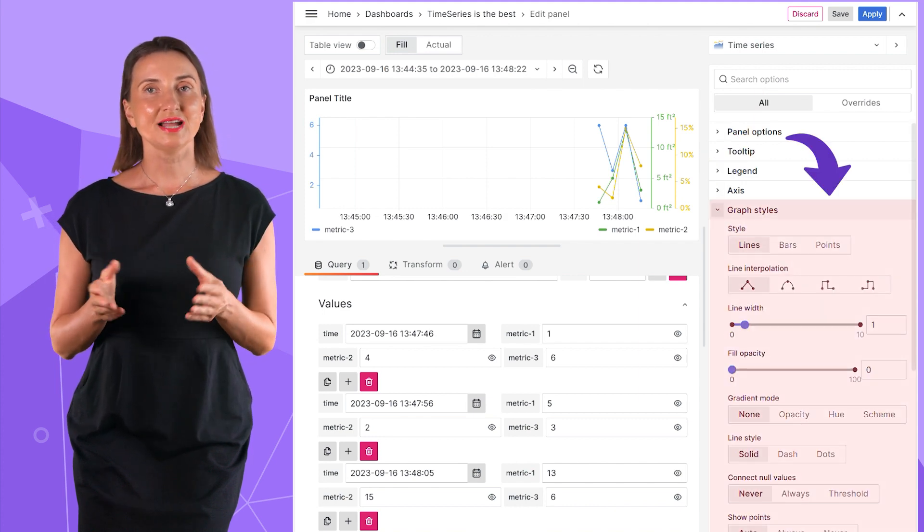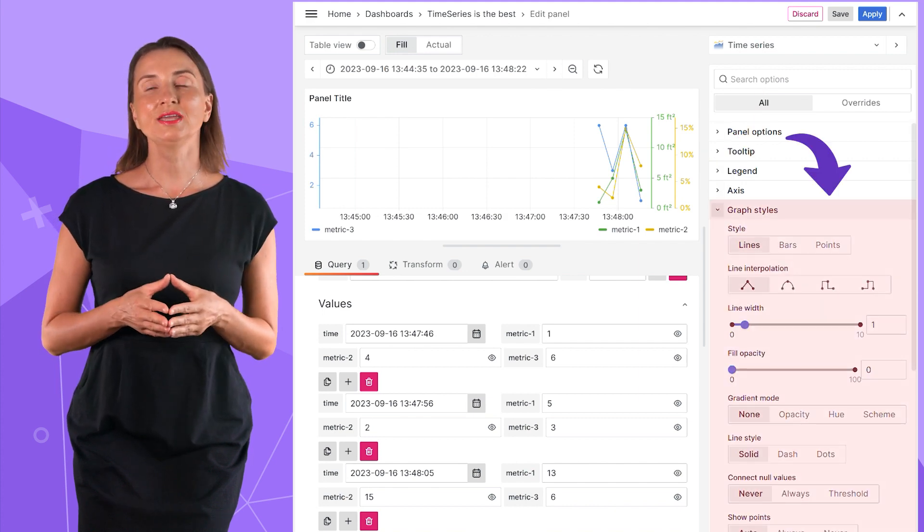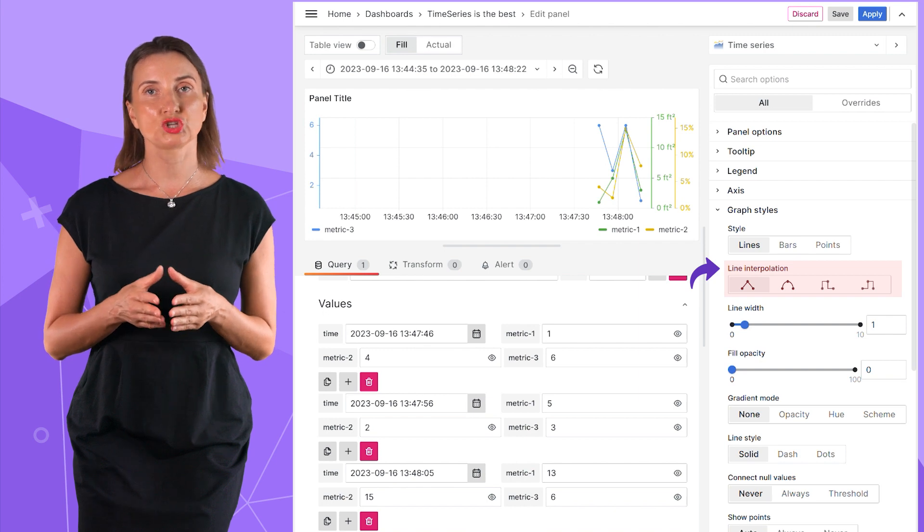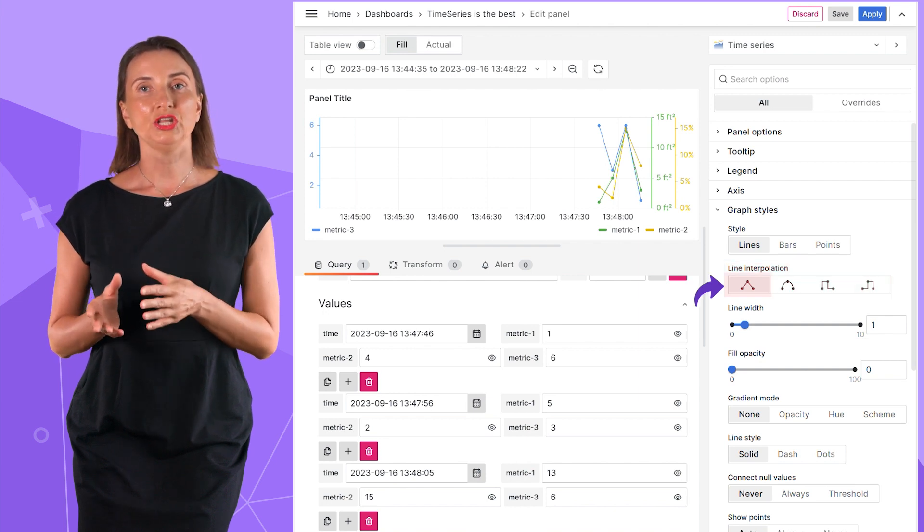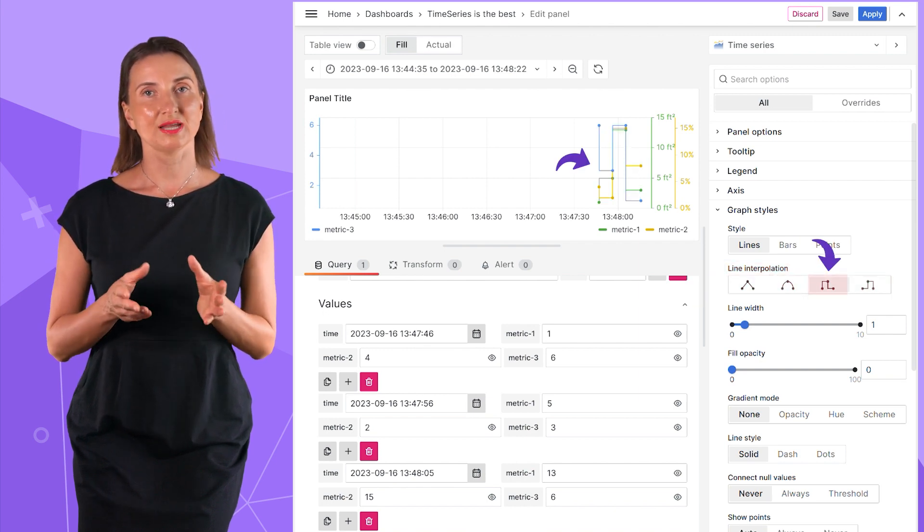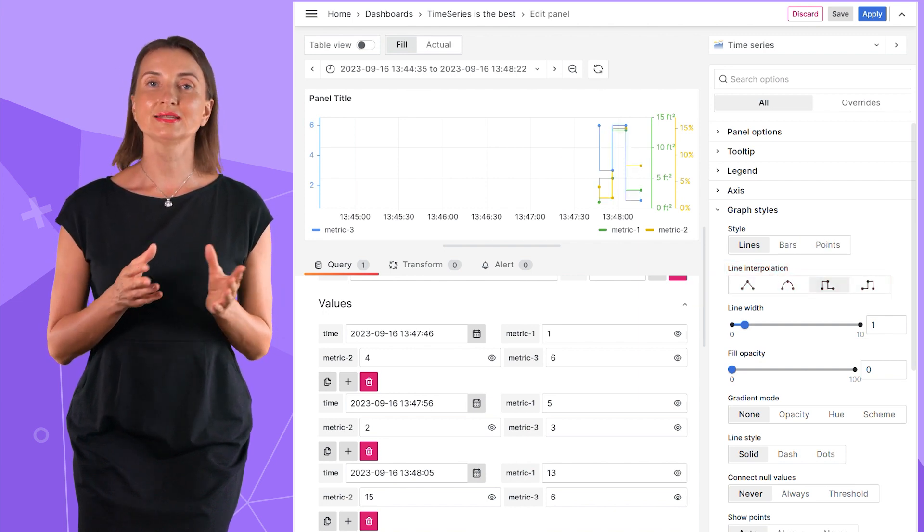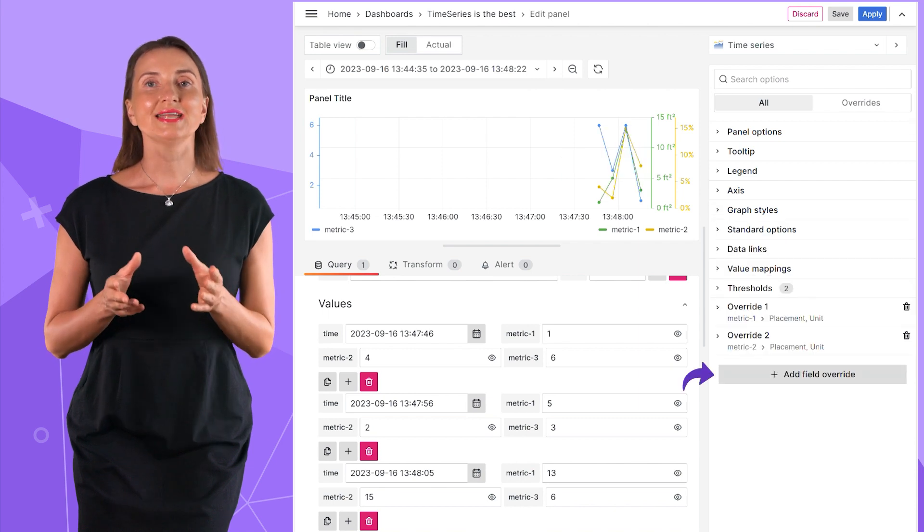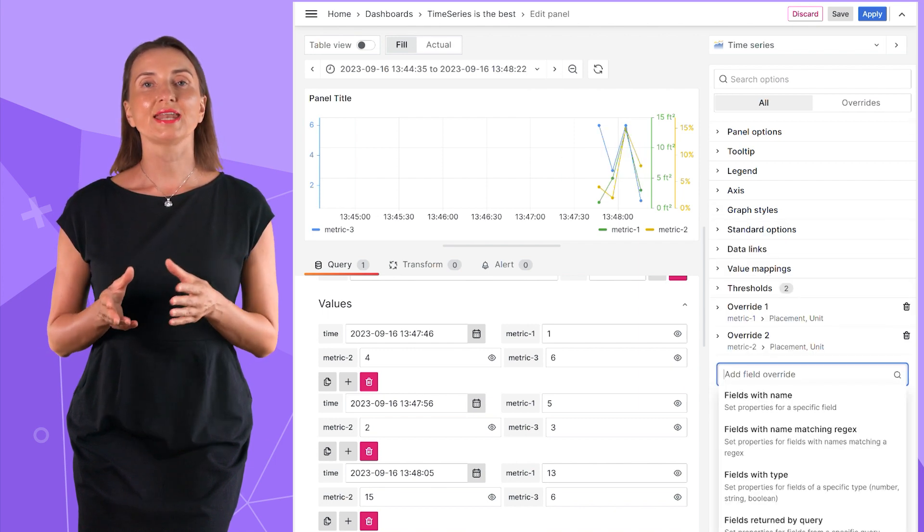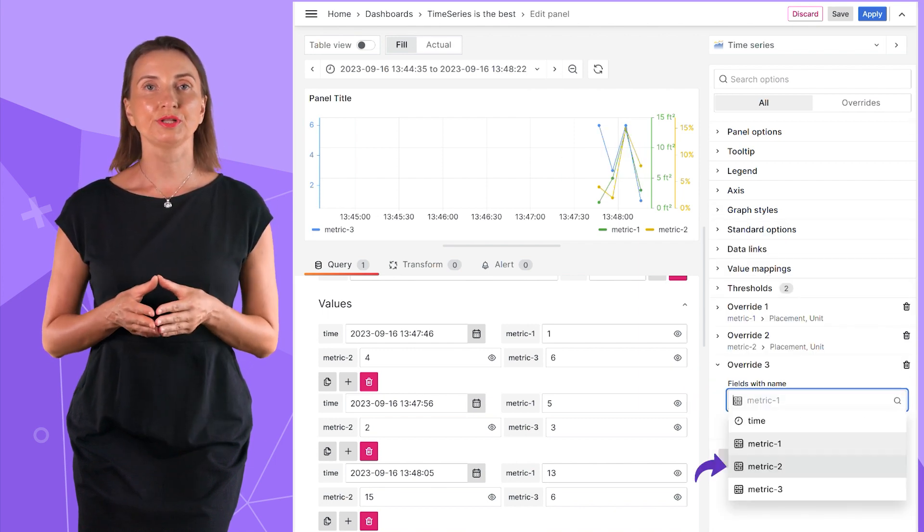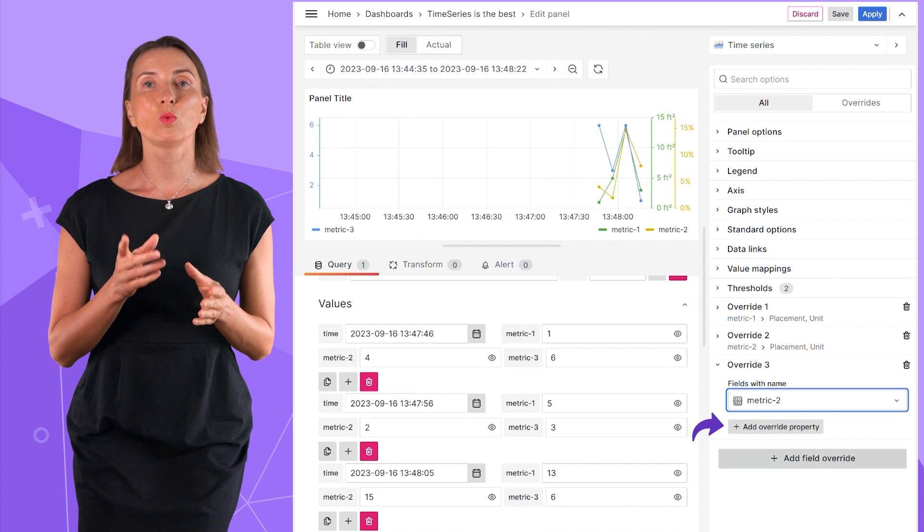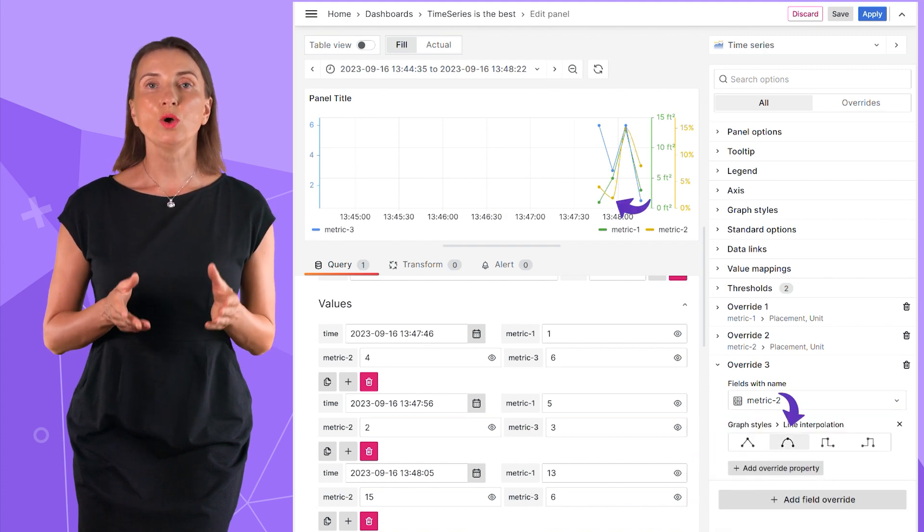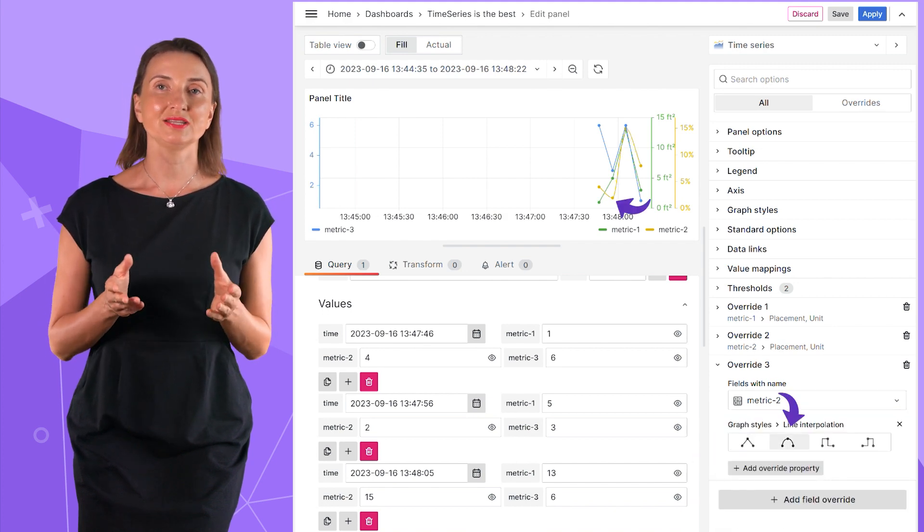In the graph styles section, I can modify the line interpolation from linear to smooth, step before and step after. Using add field override, I can specify line interpolation only for one data series. That way, only one line is rounded.